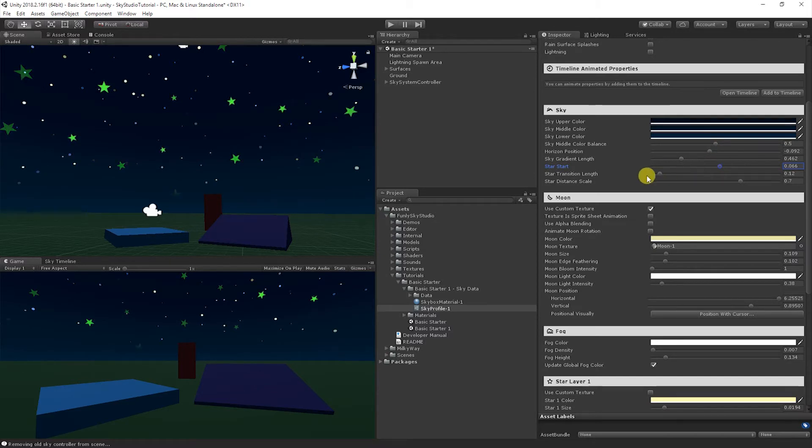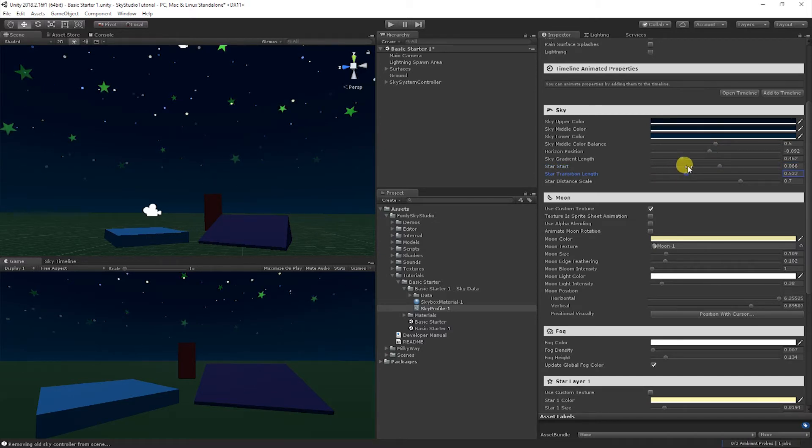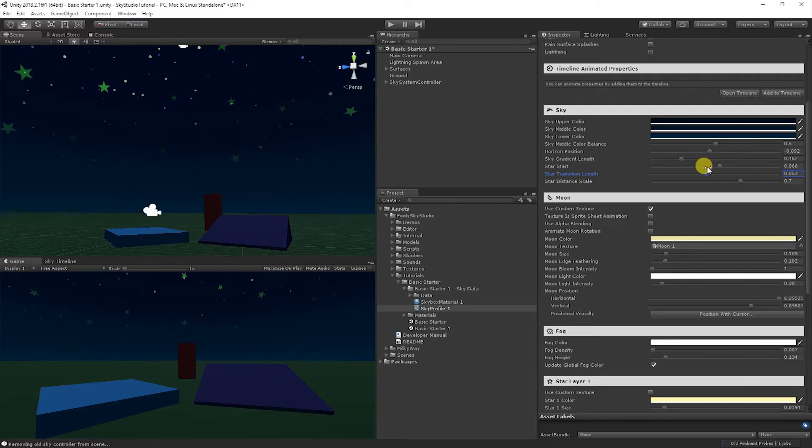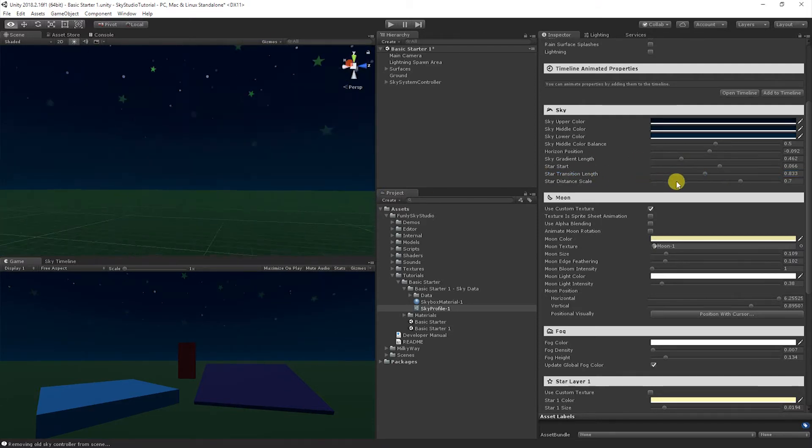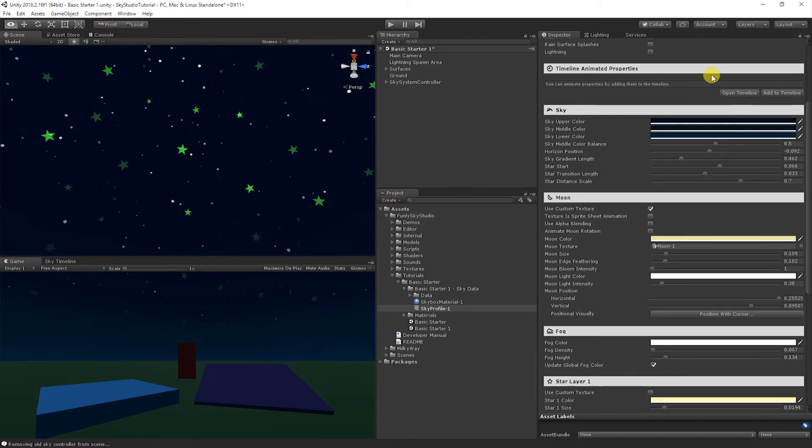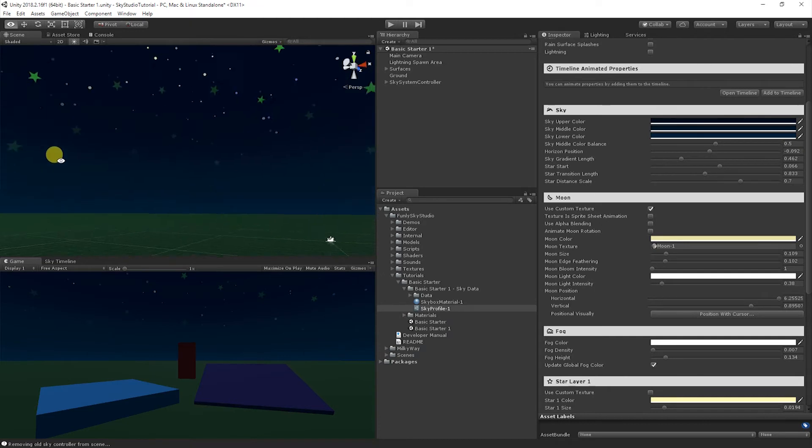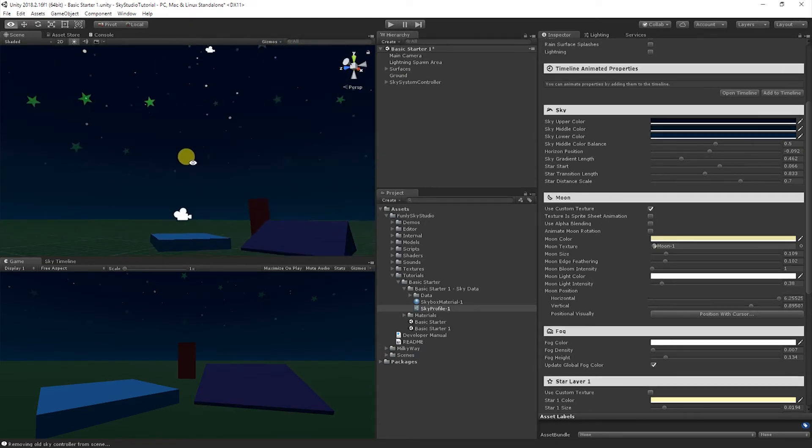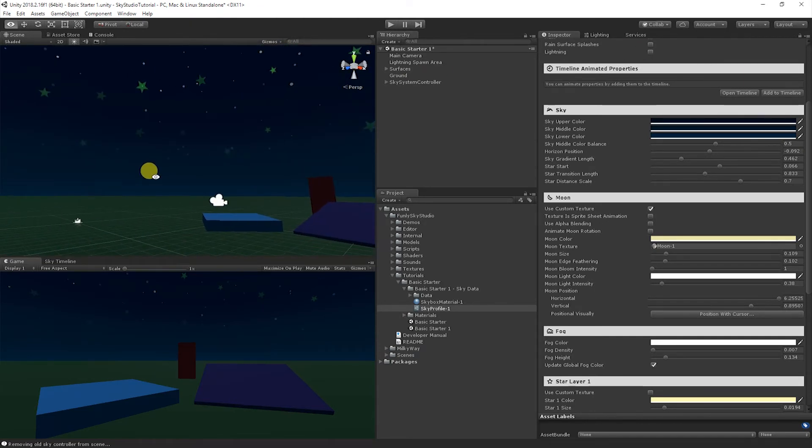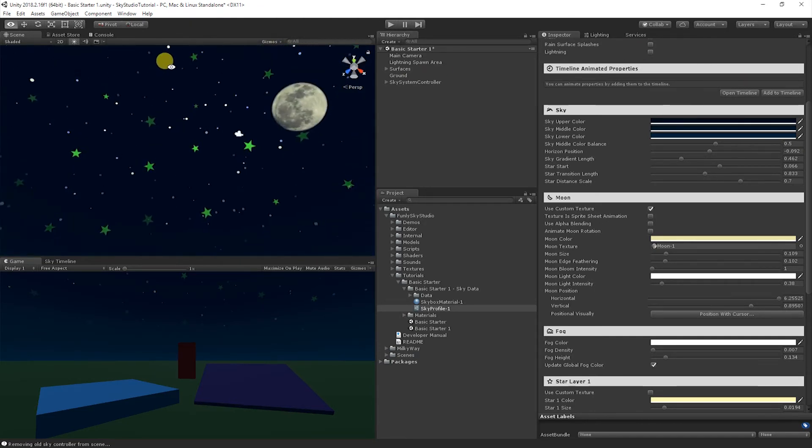So right now it's a pretty abrupt cutout. And so if we want to make it softer, we can make the transition length a little bit higher. And you'll notice that now there's a fade that pulls those stars in. So now if we look around the sky, keeps them off the horizon from looking strange. And we only have them up above us and fading in at the distance.